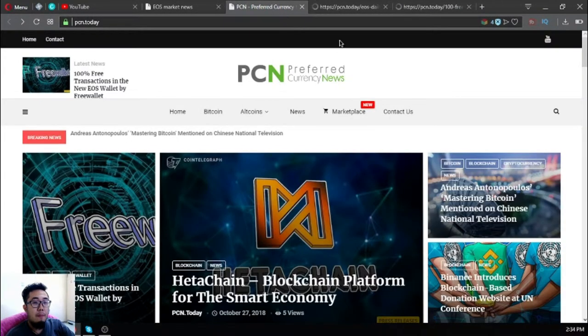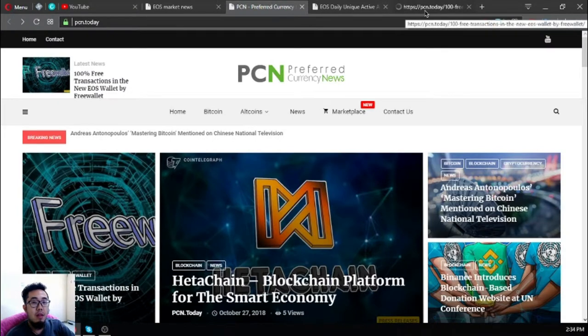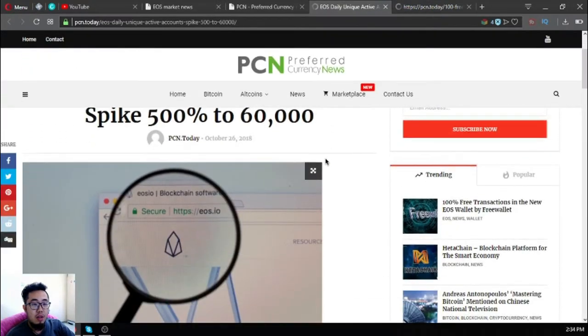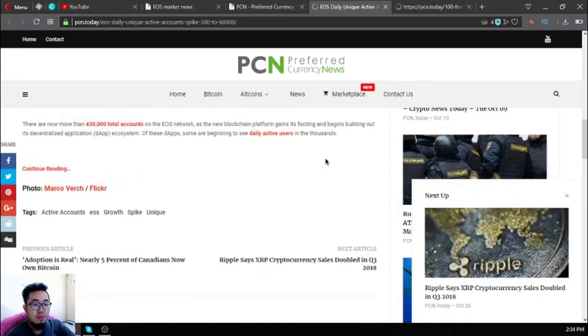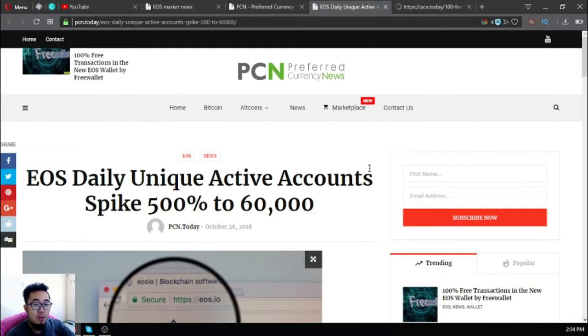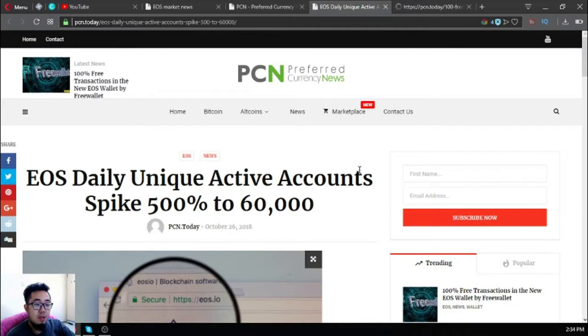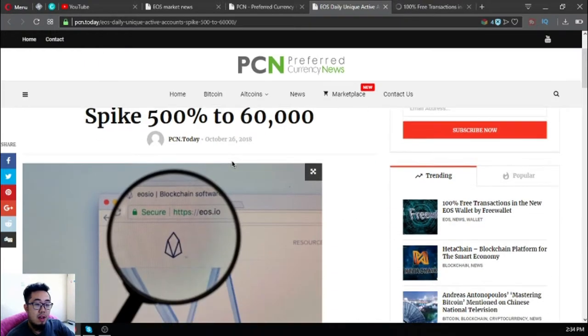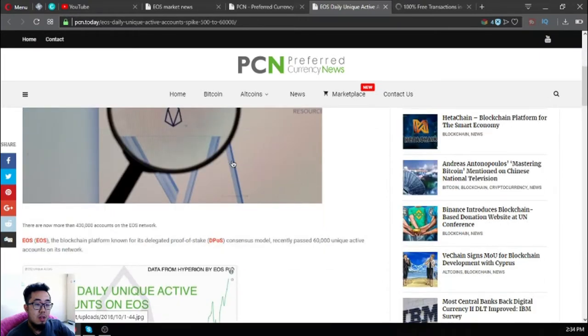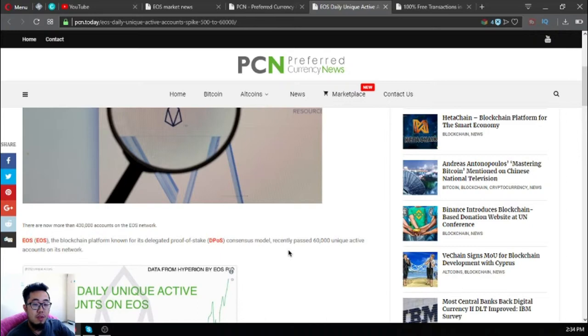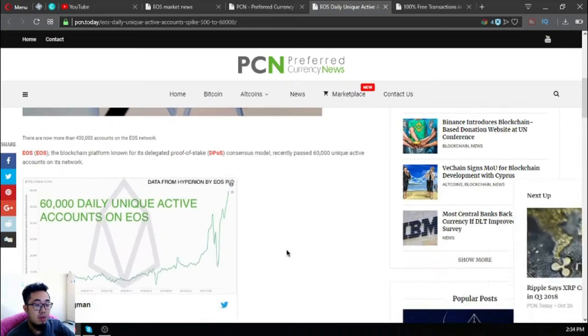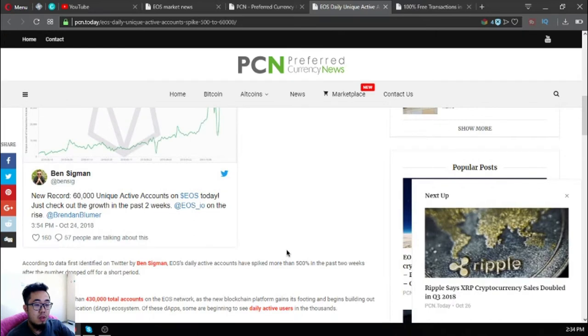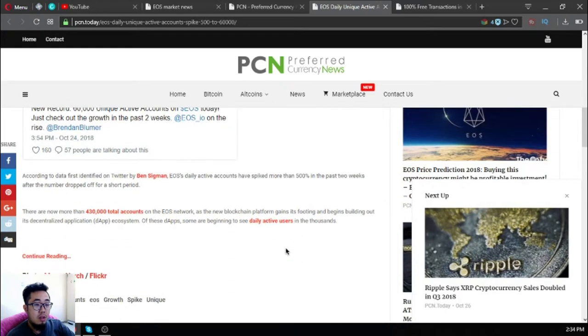Let's read this latest article so you can see a sample of the articles inside pcn.today. This is the latest news. According to this, EOS daily unique active accounts rose by 500 to 60,000. EOS, the blockchain platform with its delegated proof of stake or DPoS consensus model, recently passed 60,000 unique active accounts on its network. This is very good news.